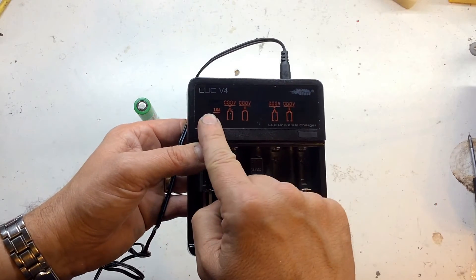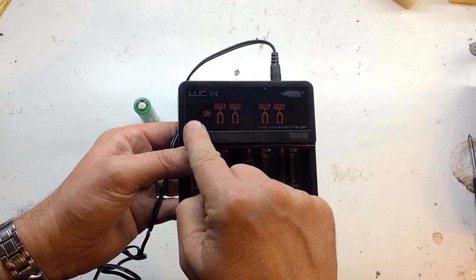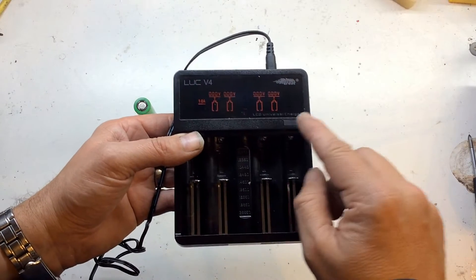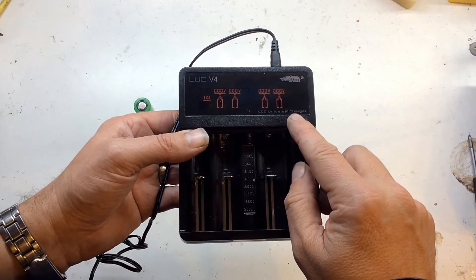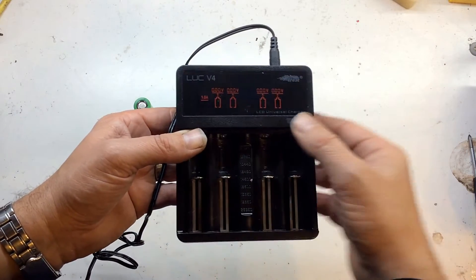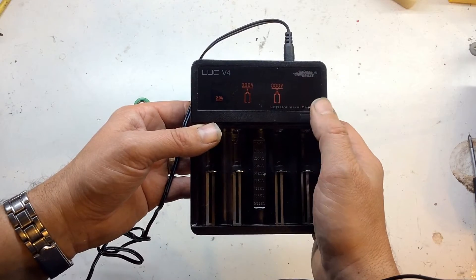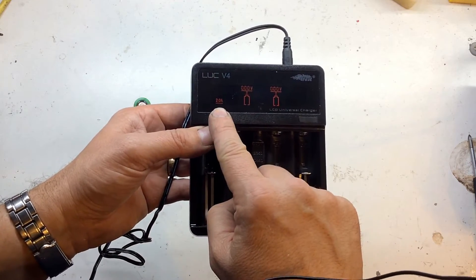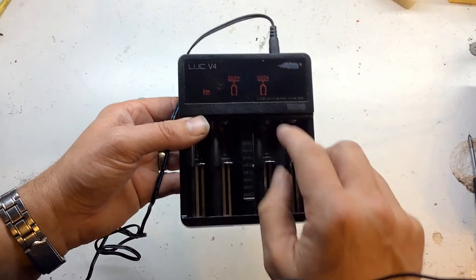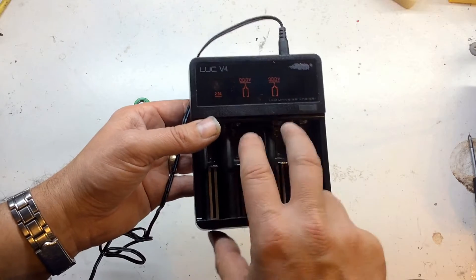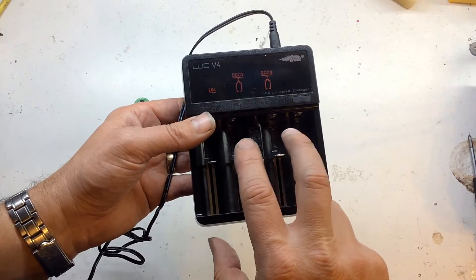Press the button, it toggles. Now we're in charging mode of one amp, so each cell can be charged at one amp with four cells. Toggle again and now we're charging at two amps, but you can only utilize slots two and three.